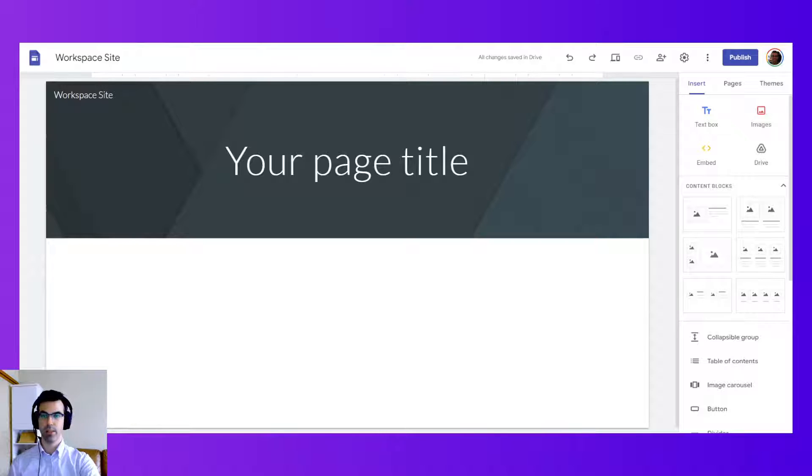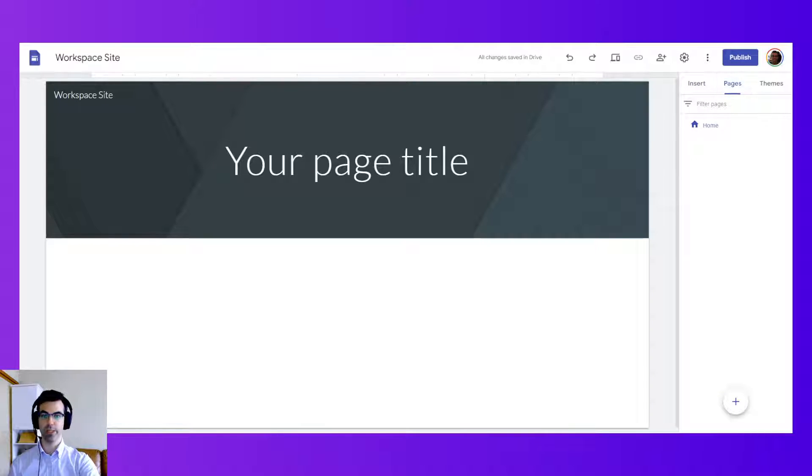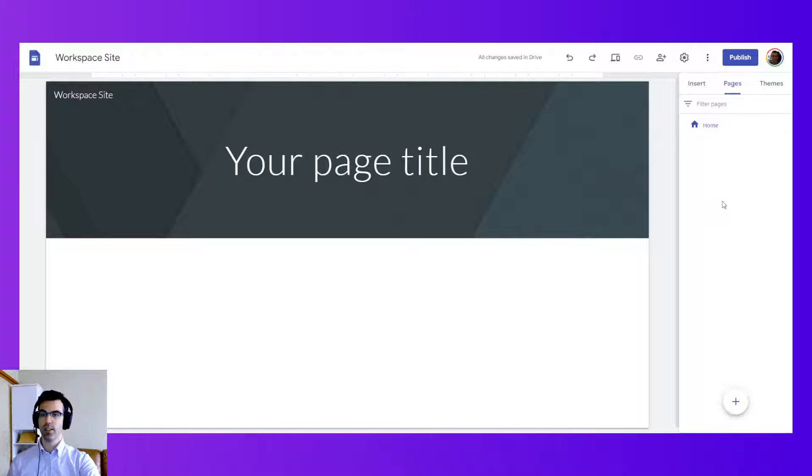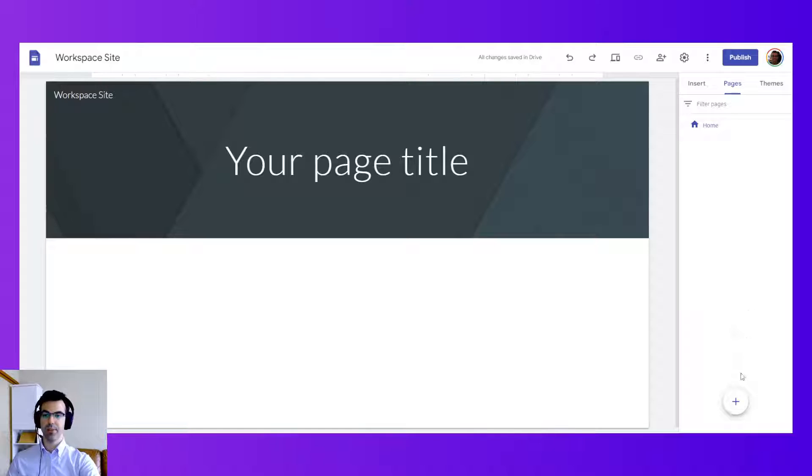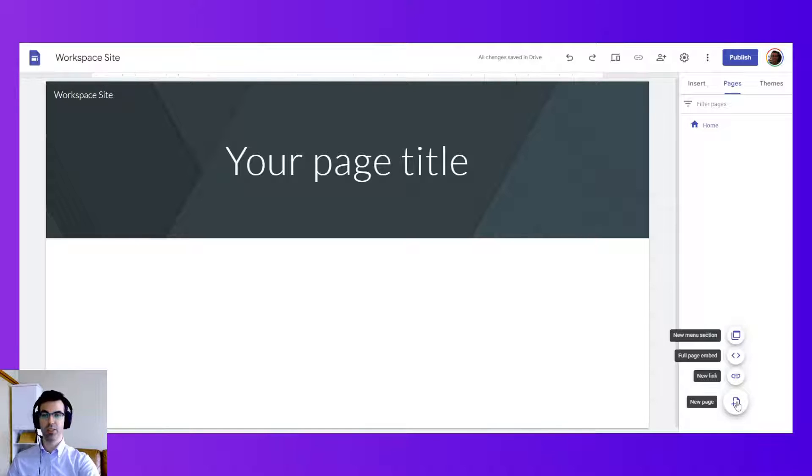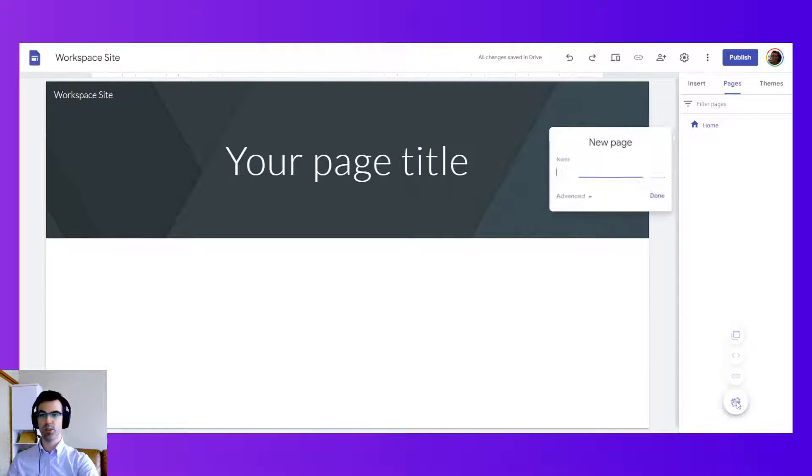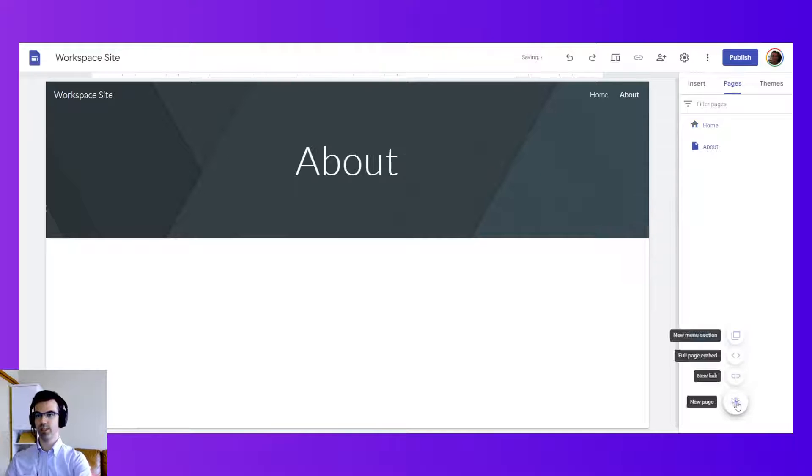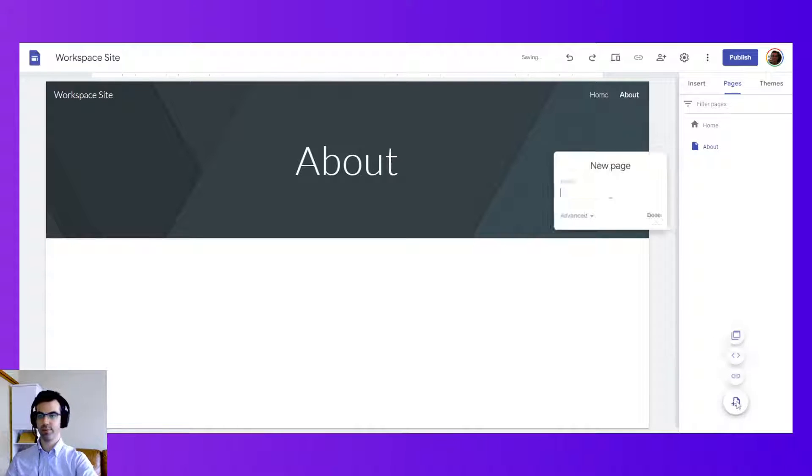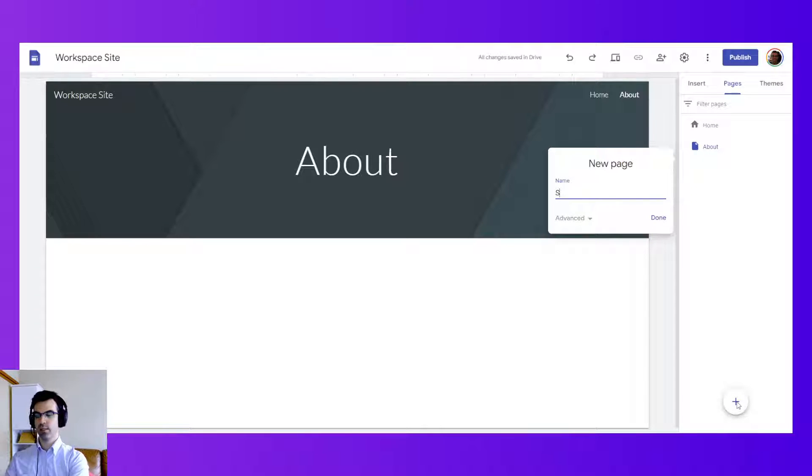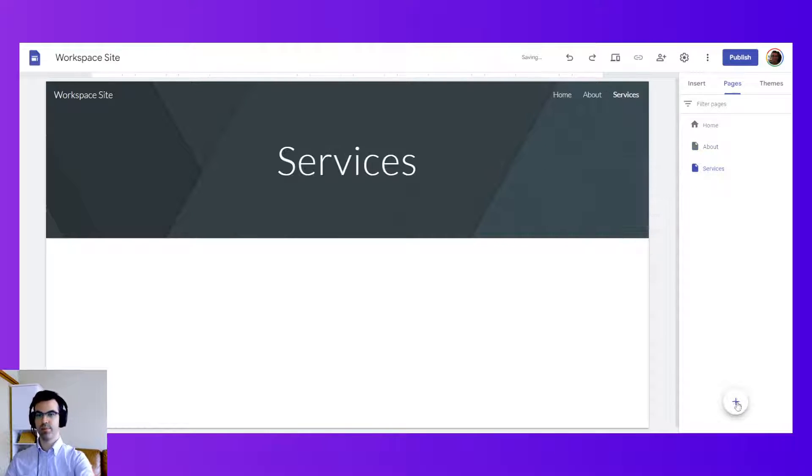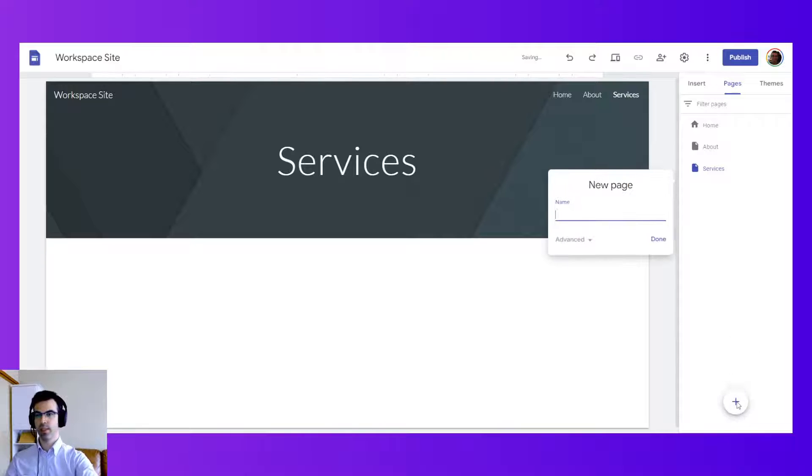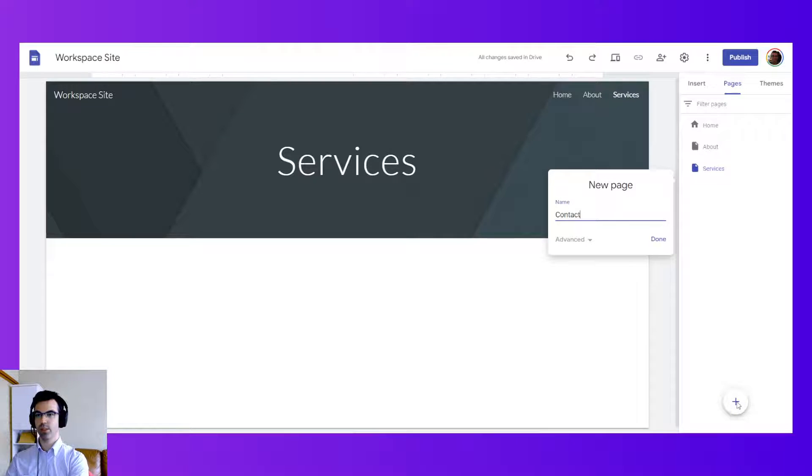Now I'm going to show you how to create and organize pages. Here is the pages panel on the right side panel and you can create new pages. Let's create several. The about page for example, a services page, and a contact page.